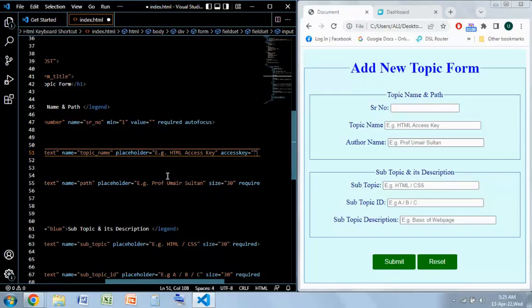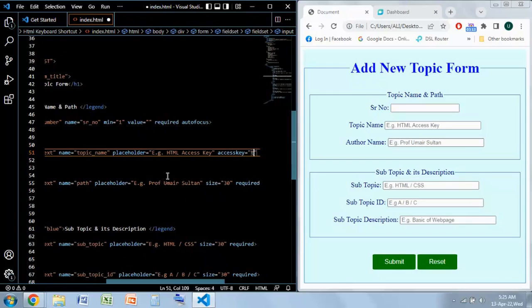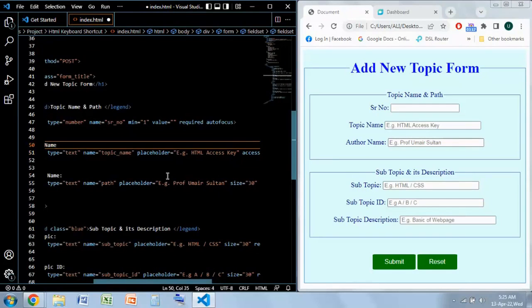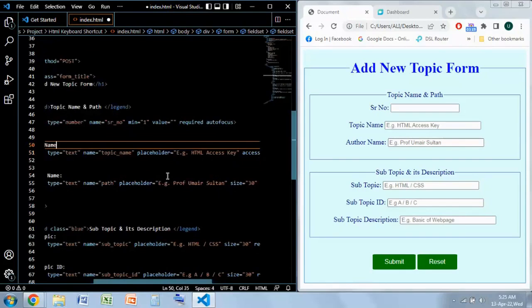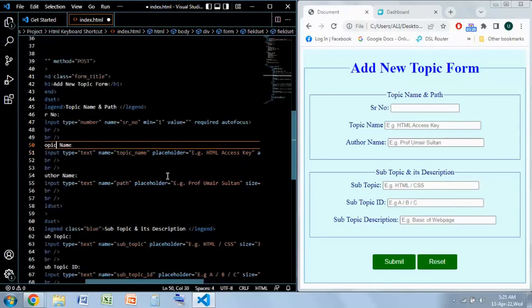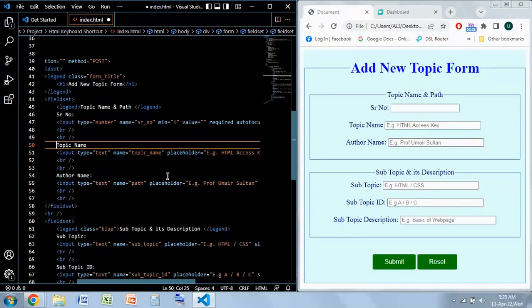Now this is the attribute which is access key. Over here you will have to give any one key from the keyboard that you want to be used as the keyboard feature. I'm going to give T because it's topic name, so that whenever a user presses T on the keyboard we can come to this point.